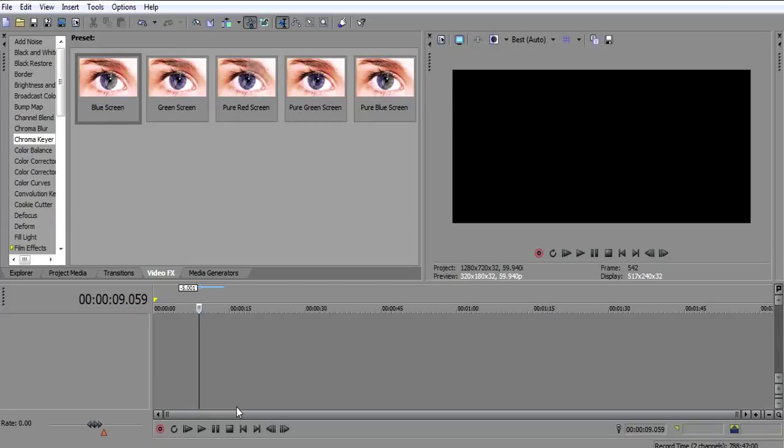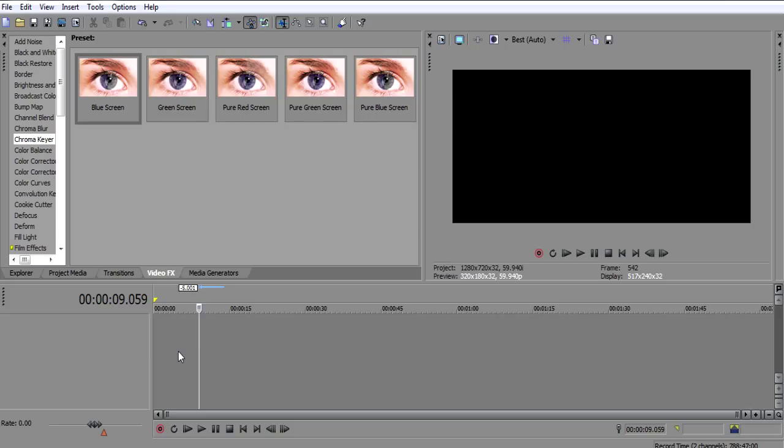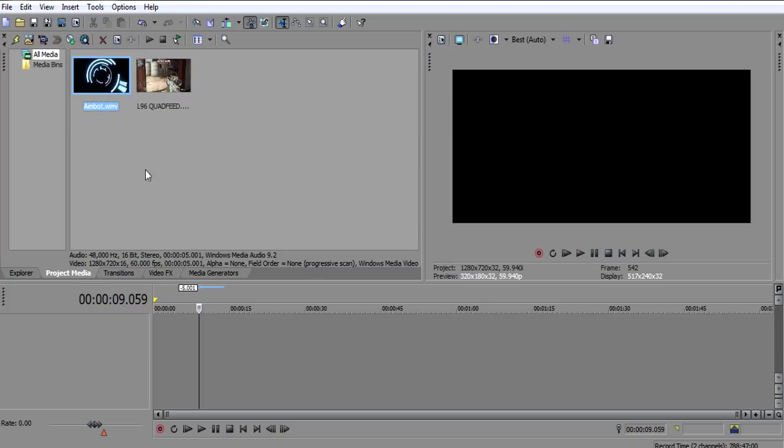Hey what's going on guys, Berserk here. Today I have a Sony Vegas editing tutorial for you guys. I'm going to be showing you how to do the aimbot effect and basic keyframing which you will need to know to be able to do this effect. So what you want to do is just import your clip.